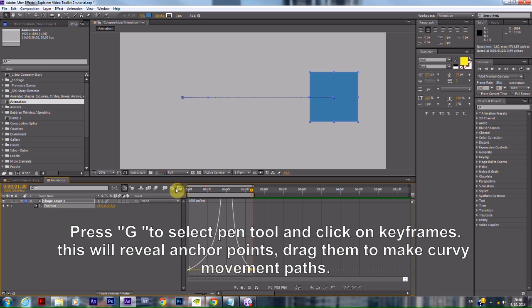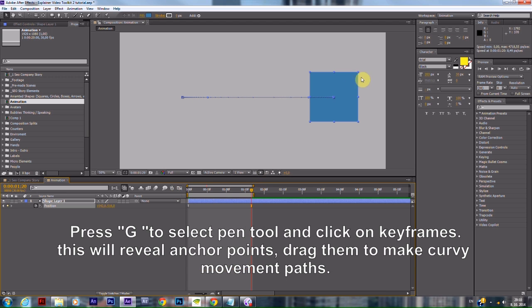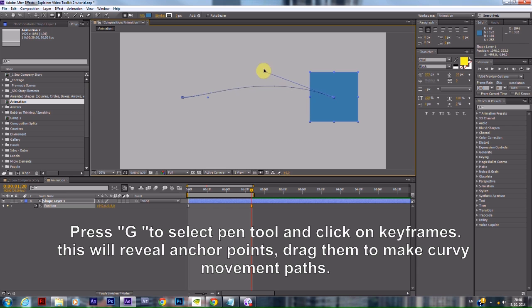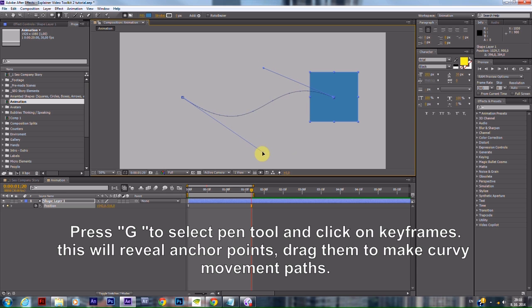Press G to select the Pen tool and click on keyframes. This will reveal anchor points. Drag them to make curvy movement paths.